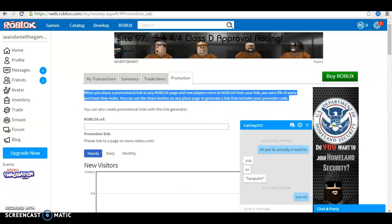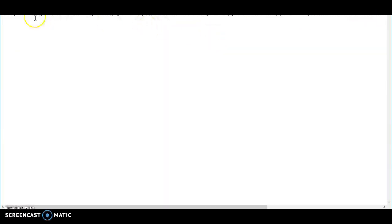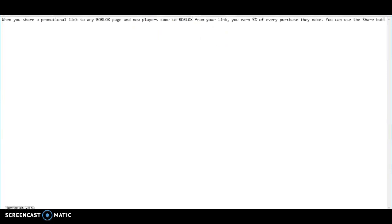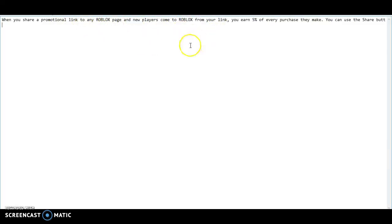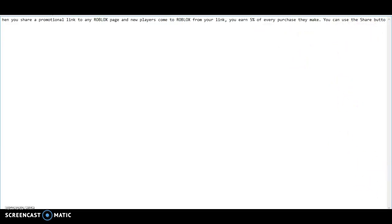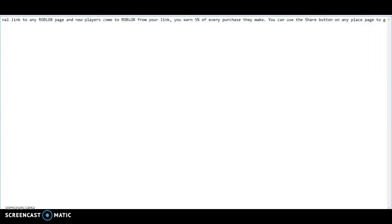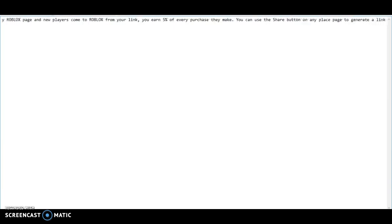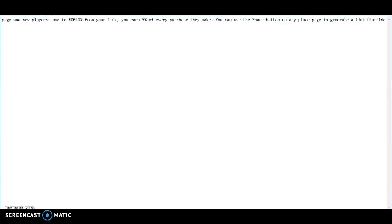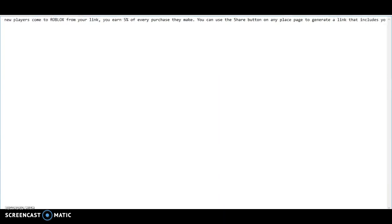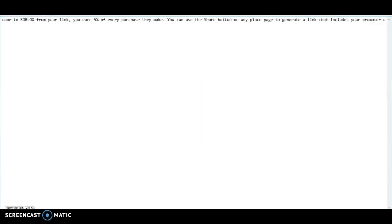Okay, so here when you share a promotion link to any Robux page and players come to Roblox from your link, you earn 5% of every purchase they make. You can use the share button on any place page to generate a link that includes your promoter code.